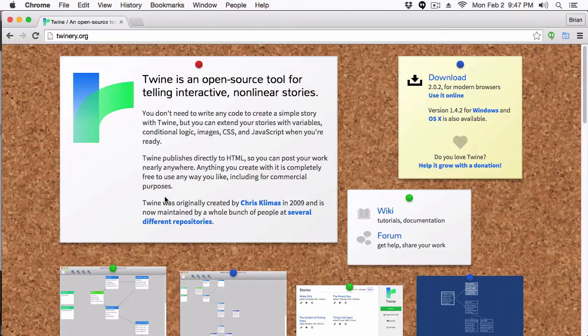Hey everyone, Vegetarian Zombie here. Welcome back to this tutorial on Twine. In this tutorial I'm going to be covering variables. If you're a developer and work with programming languages, this is going to be old hat for you — I highly suggest you check out the Twine documentation, which is really written for developers and covers all the things you can do with variables. This series is designed for non-developers.